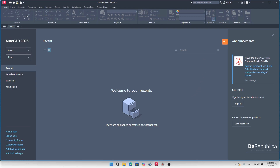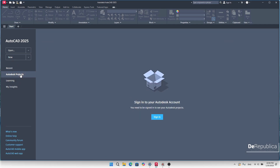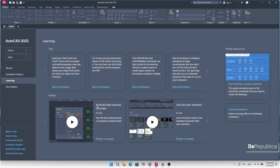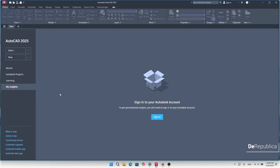The first time we open AutoCAD, this startup window pops up. In 'Recent' we will have previously worked-on files — right now I don't have any because I clean-installed the program. We also have Autodesk Projects, Learning (where you can find AutoCAD tutorials from Autodesk), and My Insights. The two important things in this window are 'Open' and 'New'.